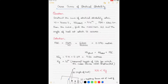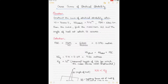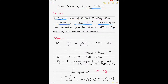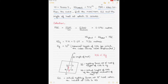The question says you have to construct the curve of statical stability, which is constructed for various GZ or righting lever values against the angle of heel. The curve has to be drawn for a vessel with displacement 70,000 tons, KG solid 9.41 meters, and a free surface moment of 6,300 ton-meters. From the curve you also have to find the maximum GZ and the angle of heel at which the maximum GZ occurs.